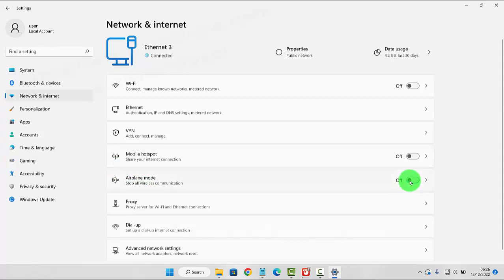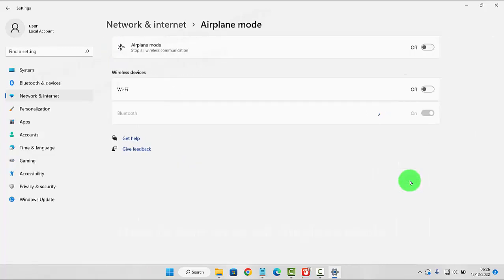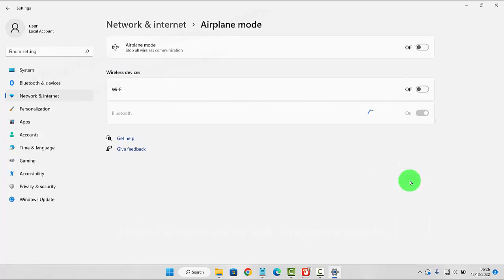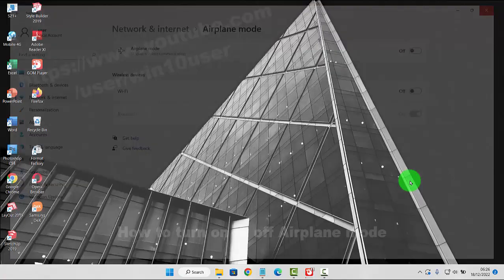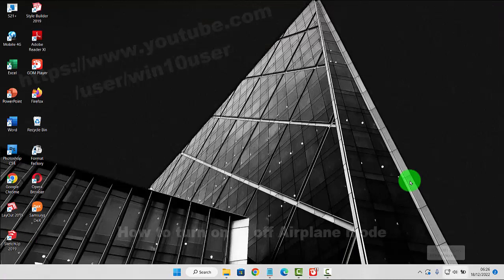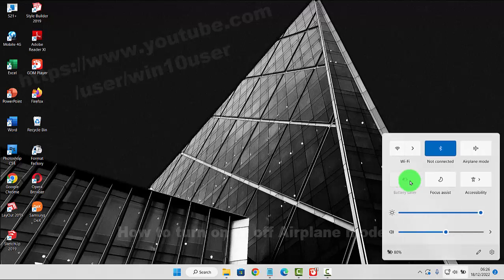Alternatively, tap Airplane Mode and then tap the switch until on to turn on, or tap the switch until off to turn off. Another method: click or tap the Network icon or Connection icon, and then on Airplane Mode, tap the switch.